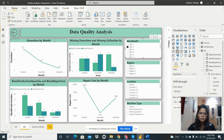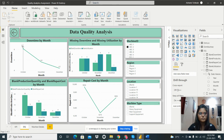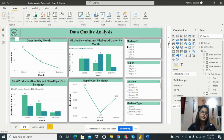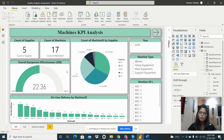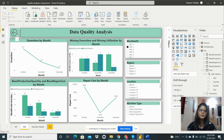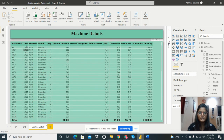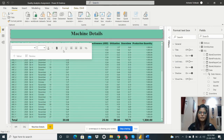The report is complete. From the main page, I can navigate to the data quality analysis page by clicking the button, and use the back button to return. I also created the machine details table showing all required columns.